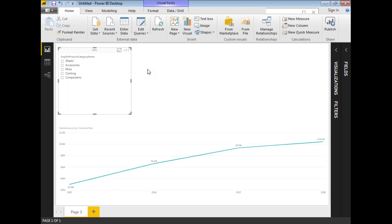Now I can again see 3 million in 2005, 6.6 million in 2006, 9.3 million in 2007, and 10.4 million in 2008. This is how we draw a line chart in Power BI. In this example we covered an individual line chart and a line chart with a slicer, showing how to apply a slicer or selection filter to your line chart visualization.